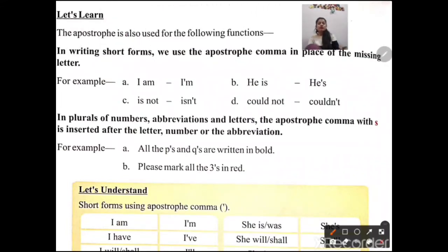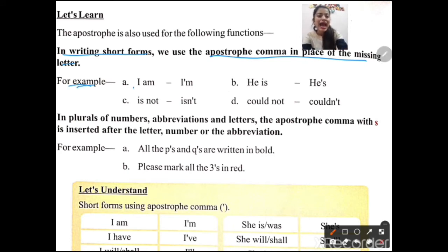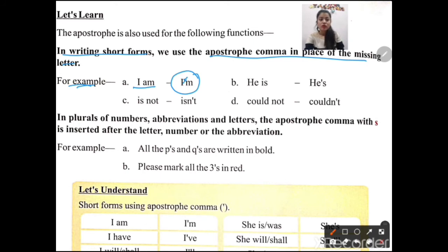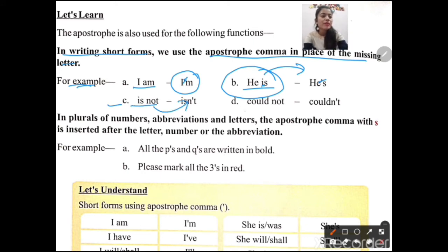Next use: we also use apostrophe to write short forms — contractions. The apostrophe replaces the missing letters. For example: 'I am' becomes 'I'm' — the letter 'a' is missing, so we place an apostrophe in its place. 'He is' becomes 'he's' — the letter 'i' is replaced by an apostrophe.